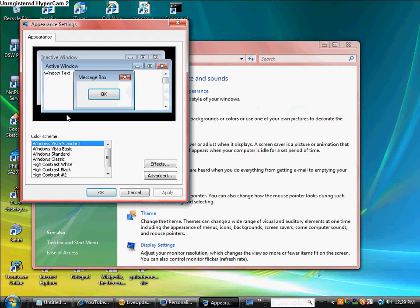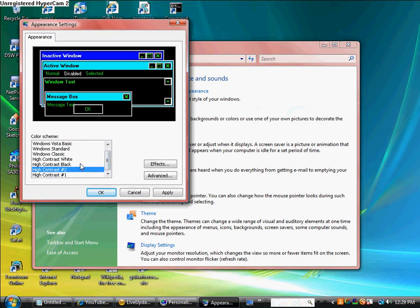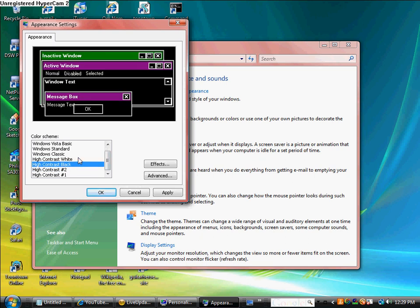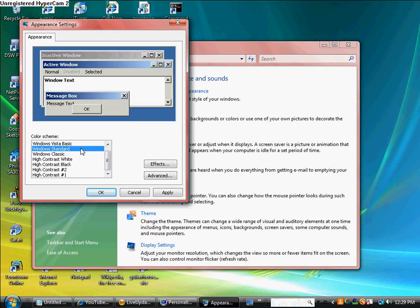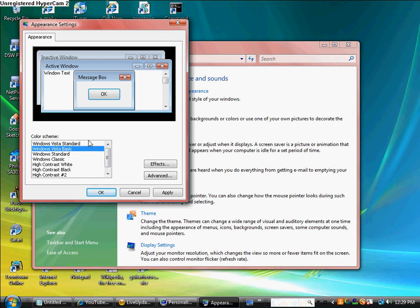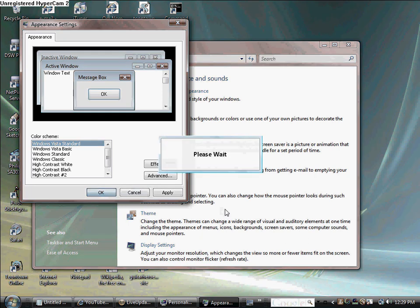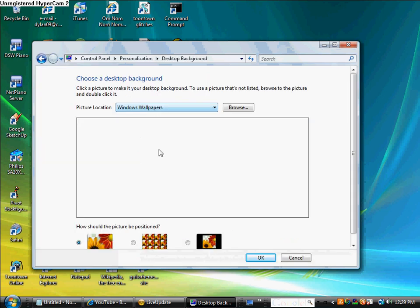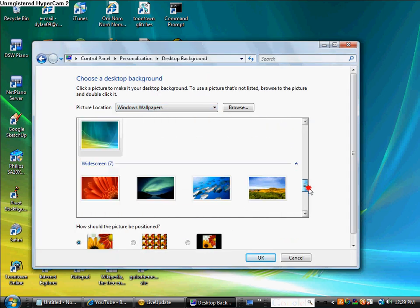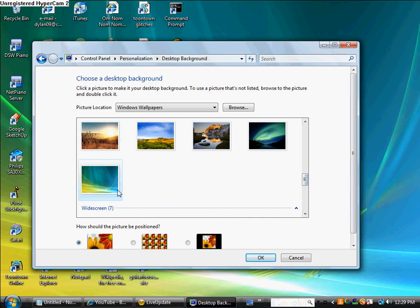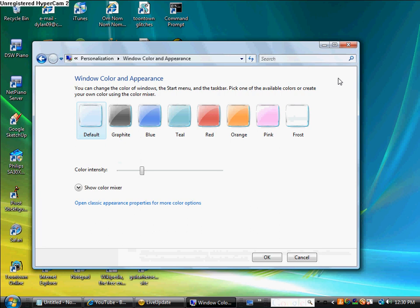When you open this, this will show up. You can do all these. All of them are pretty cool except for Windows Classic and Windows Standard. Okay, so you can do the desktop background. You can choose from all these. I got that one right there right now and you can change. All right, we've already went through that.